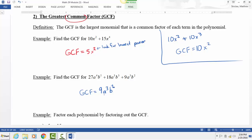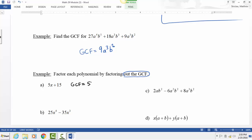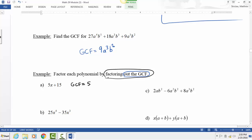Now we know what the GCF is, so we're going to factor it out of an expression — that's the next step. This process of factoring out the GCF is the opposite of distributing. For example, if we had 6 times (x plus 3), distributing gives 6x plus 18. Factoring out the GCF is the reverse: you identify the GCF and pull it to the front.